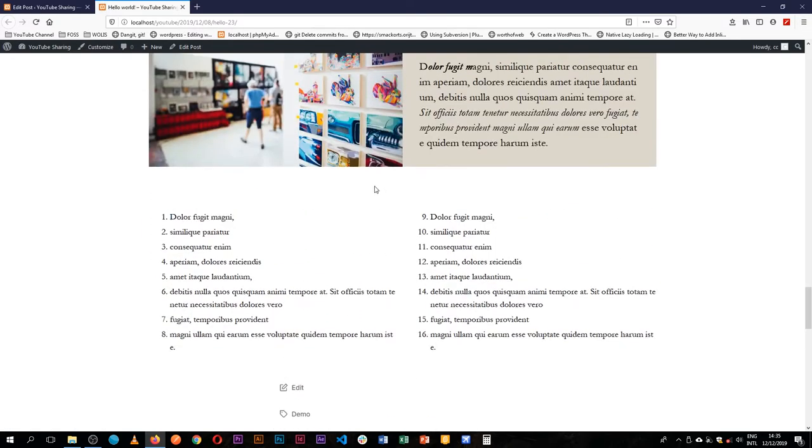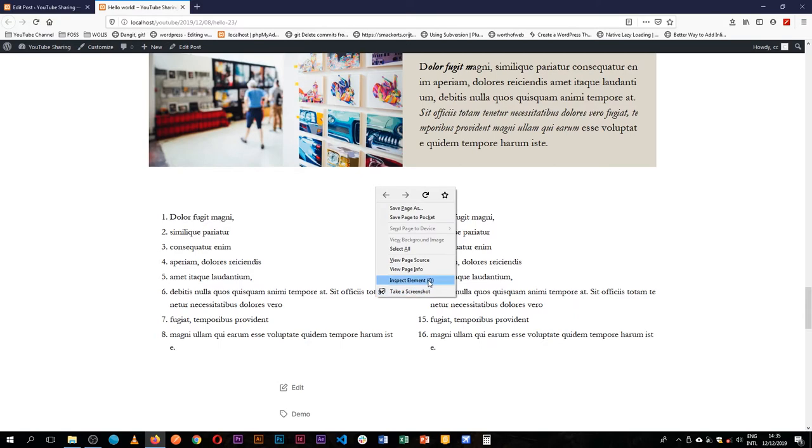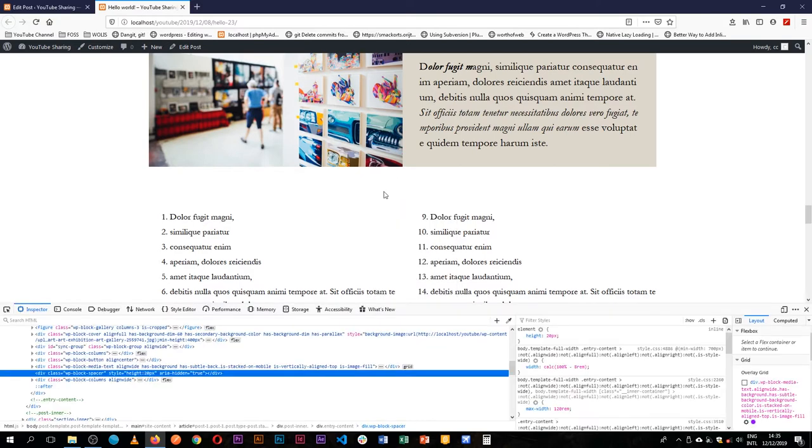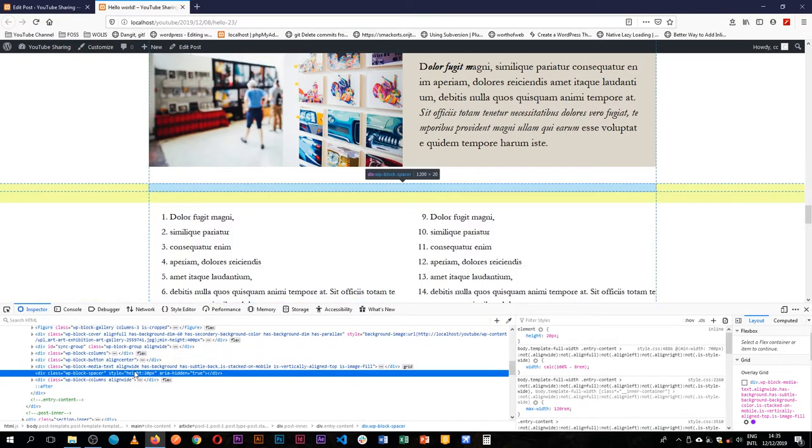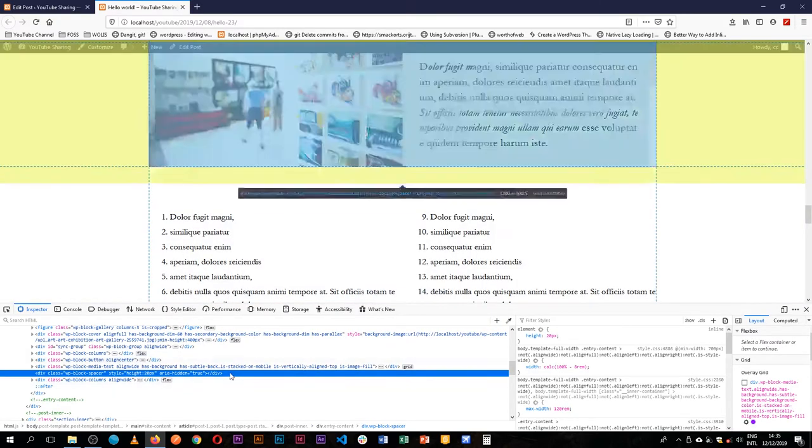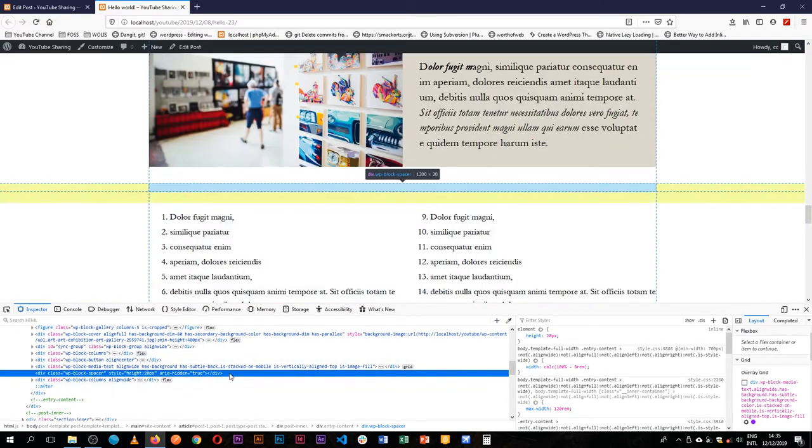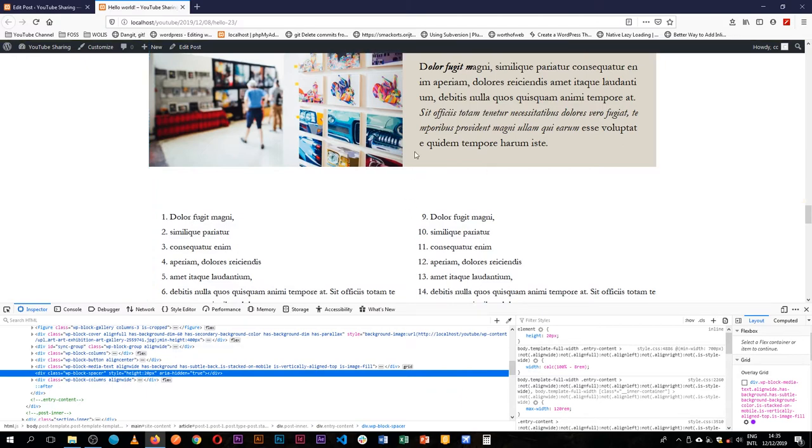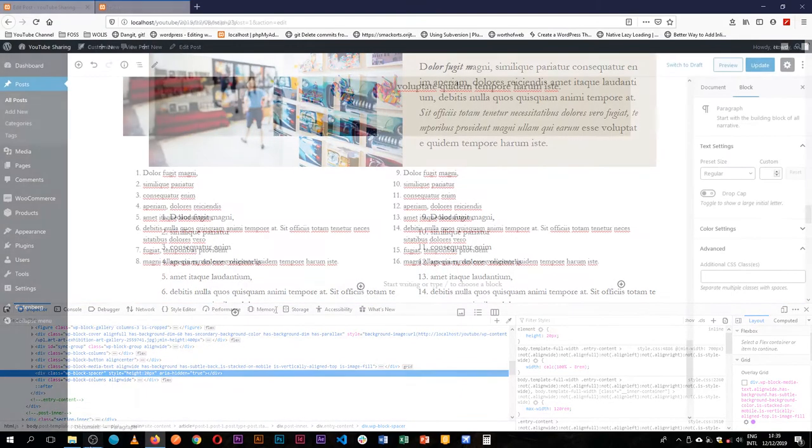You will see that it has given us space here. We have a spacer which has about 20 pixels in height, so it's helping us space our content. That's what the spacer does.